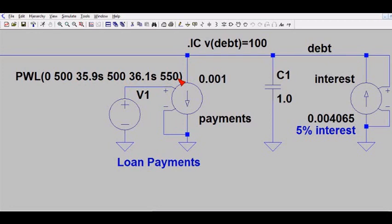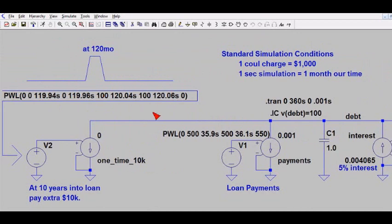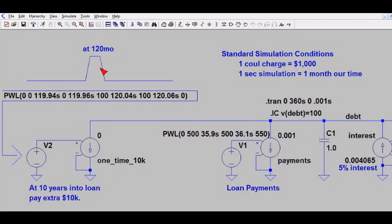Alice wants to look at another condition. I've zoomed out and added two other components to model a one-time payment. At 10 years into the loan she wants to pay an extra $10,000 to cut down on interest payments — she figures she'll have $10k saved up by then. The V2 source executes a piecewise linear statement that sets a small voltage pulse, which gets converted to current by a current source and fires at 120 months into the loan.